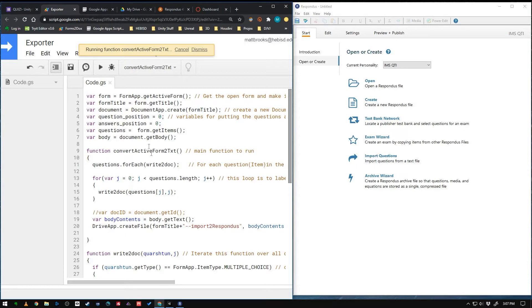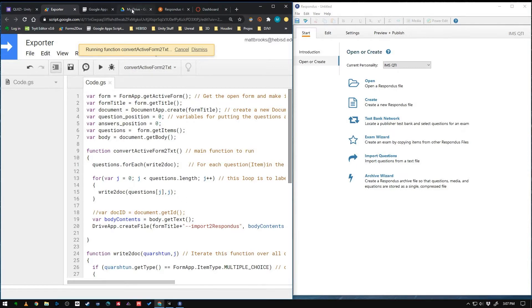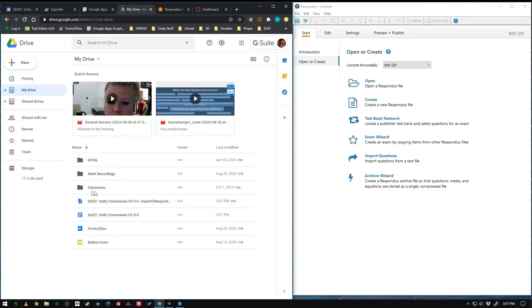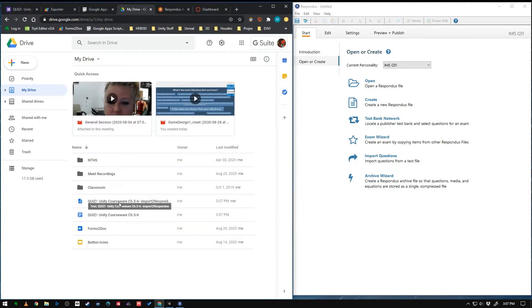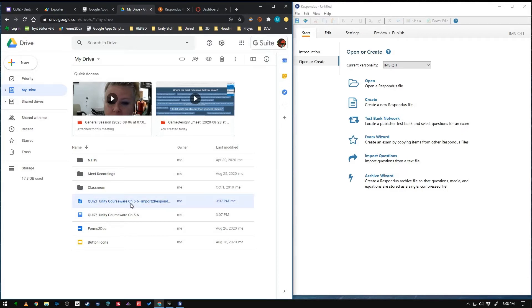So this is tied into your Google Drive. So I'm going to go to my Google Drive on this account. And you saw it just change right there. That's because this script just spit out a new Google document and a quiz text file. It's appended import to respondus. So there's your text file. That's the one that you need.